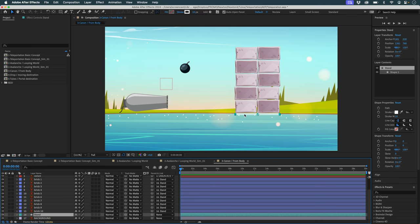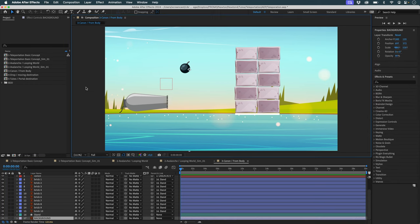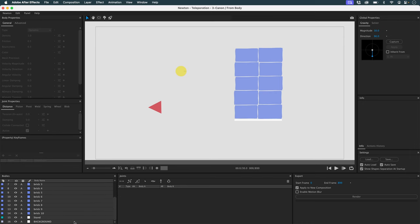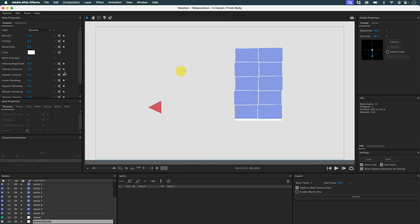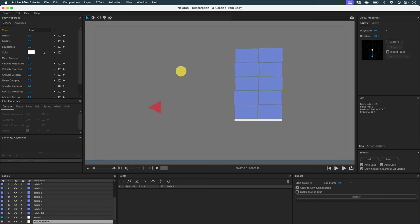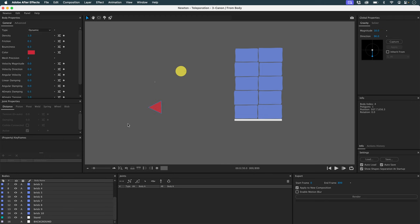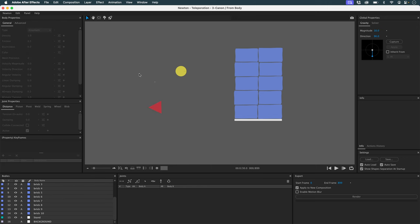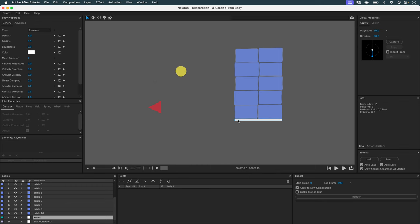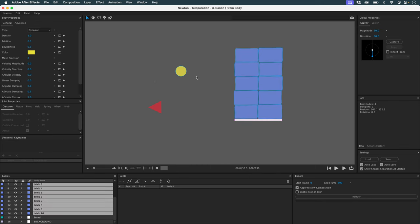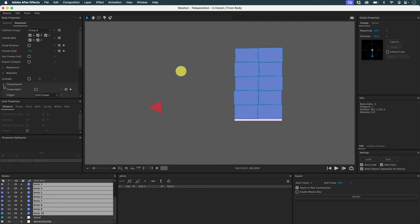I also have null objects called In and Out which will allow me to teleport my object, and a layer that serves as a support for my wall. I'll launch Newton, take my background and set it to dead with the E shortcut, then Alt-H to hide it. I want my cannonball to have the same animation as in After Effects, so I set it to Kinematic. My support object should be static, and all the brick objects must be teleportable.